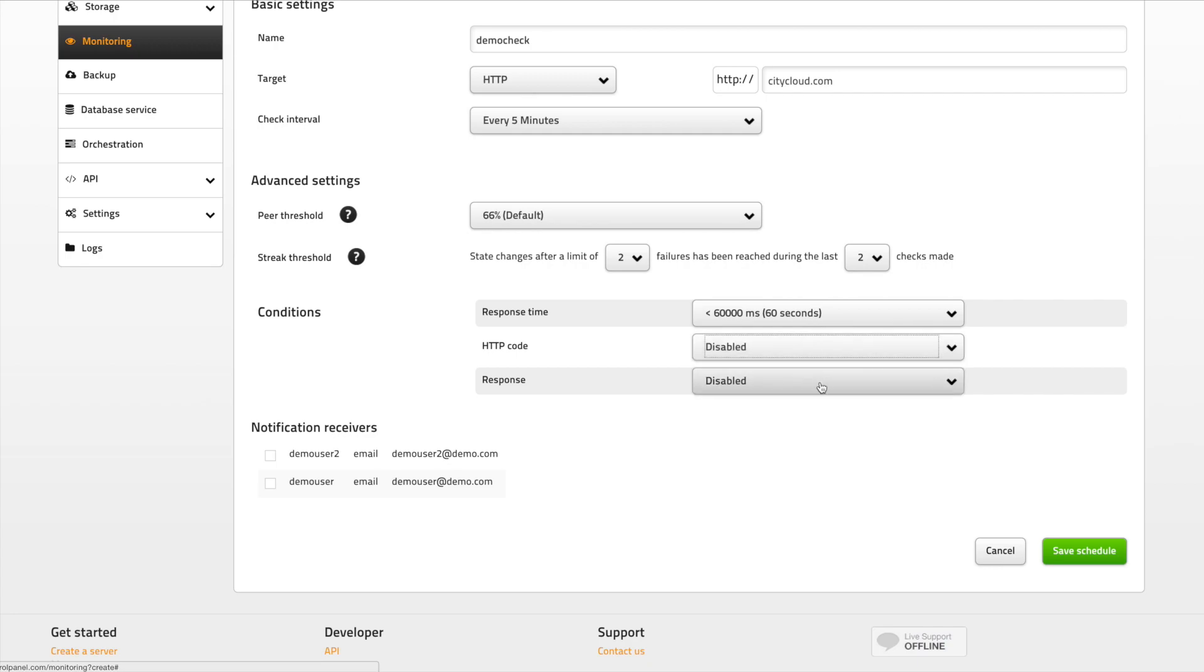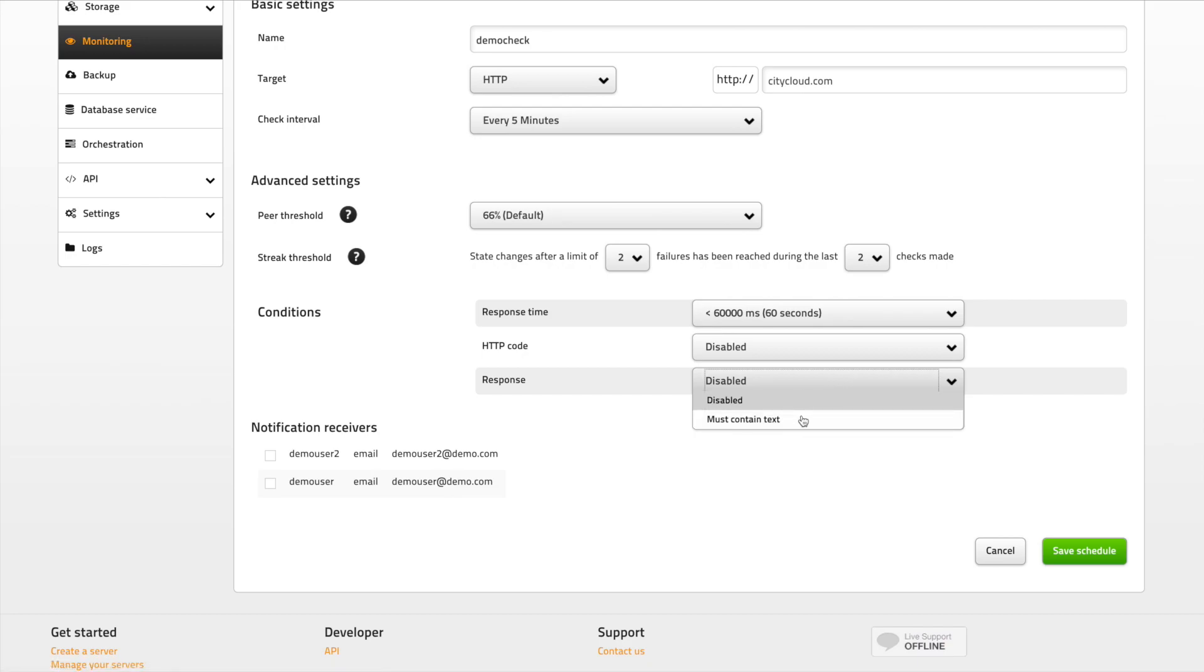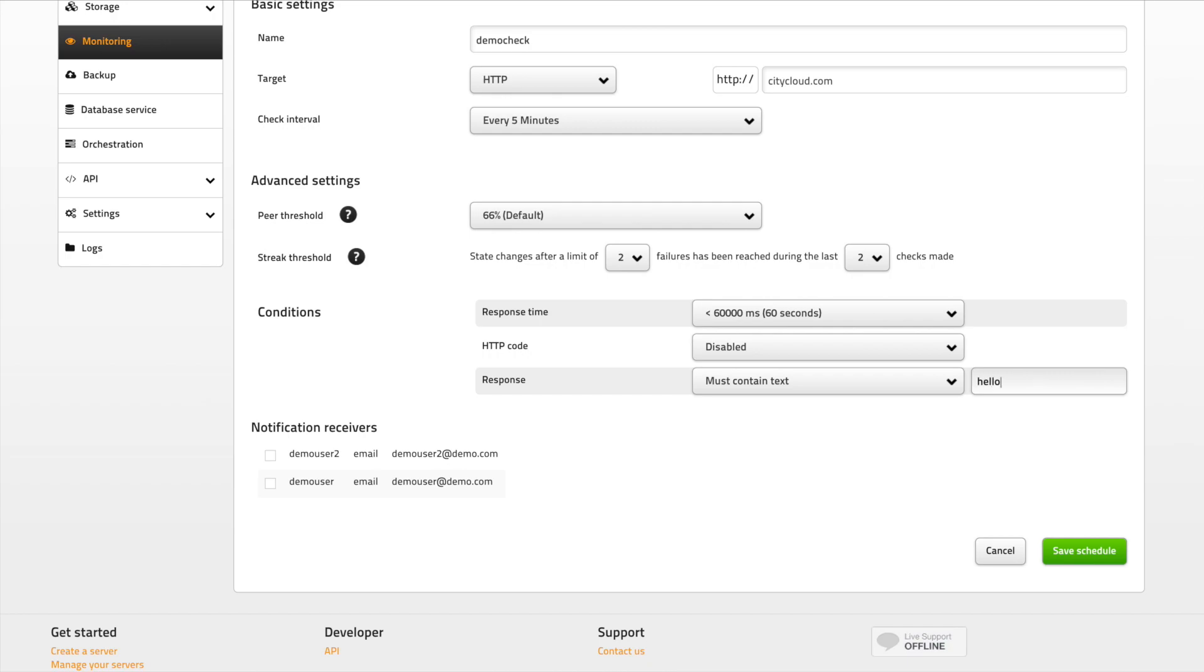Response is a small detail but could come in handy for some users. You can actually set CityMonitor to look for a certain string on the page you are monitoring. Just choose must contain text and enter the string that the monitoring schedule should search for.